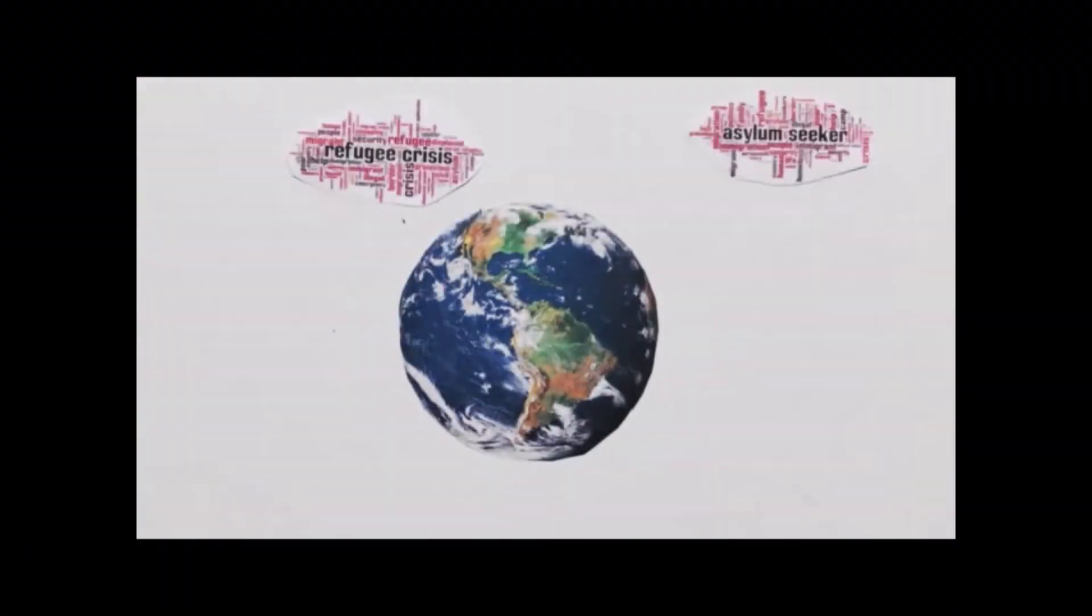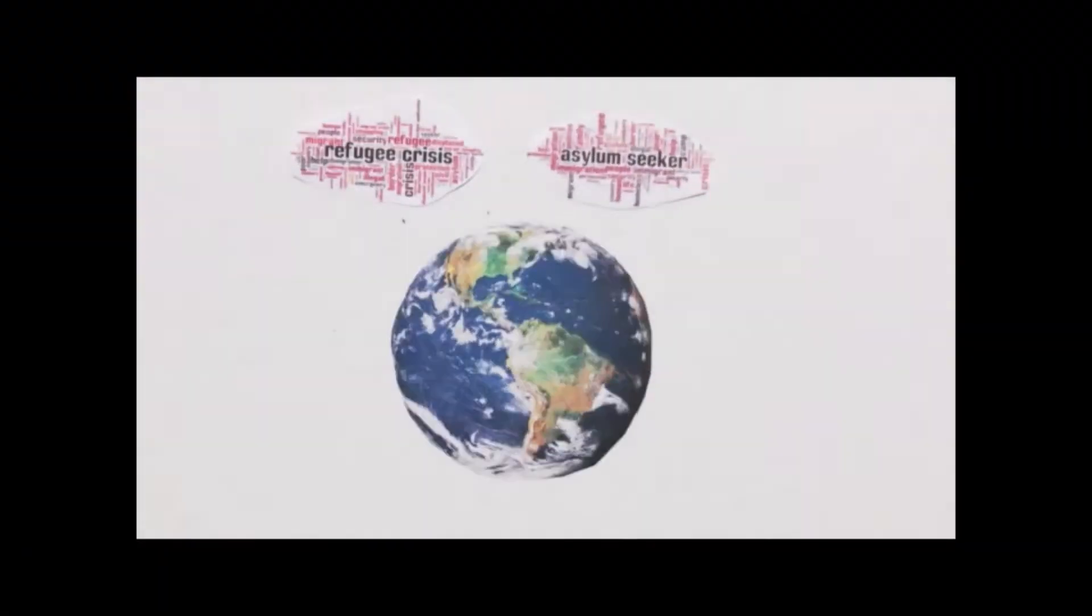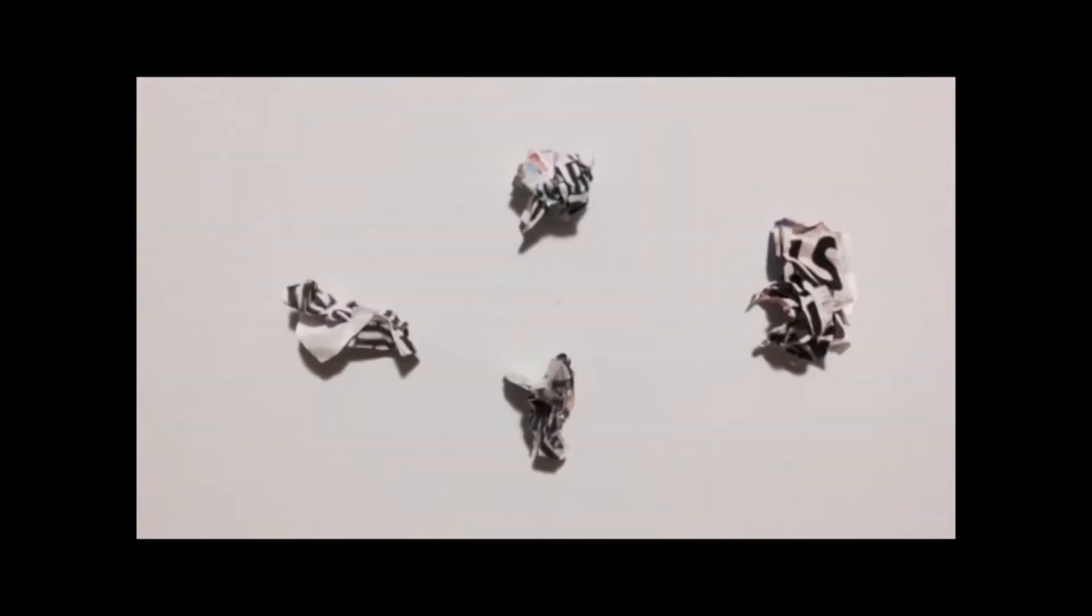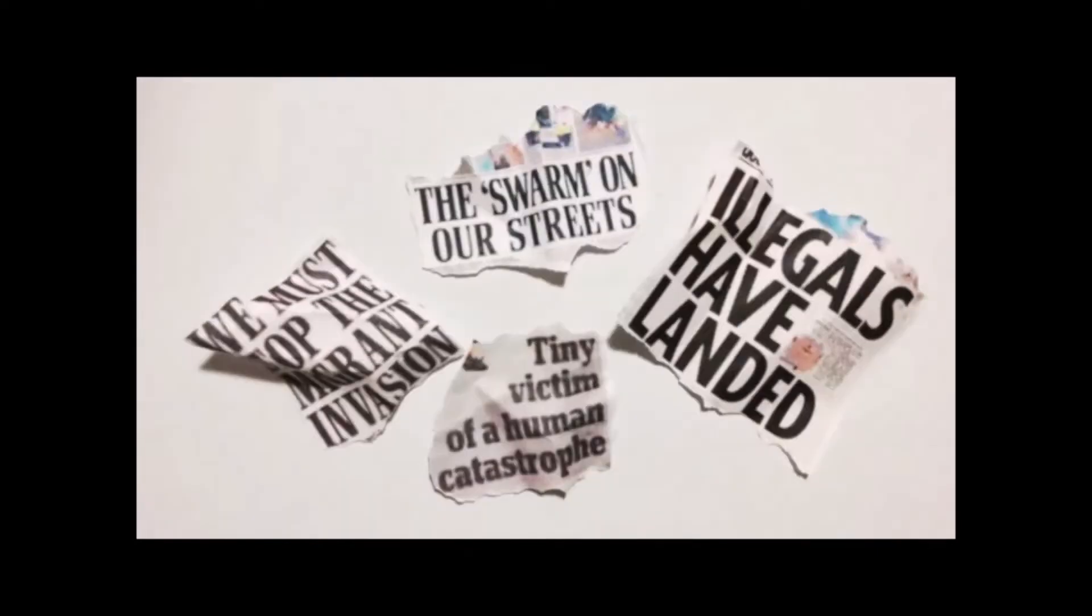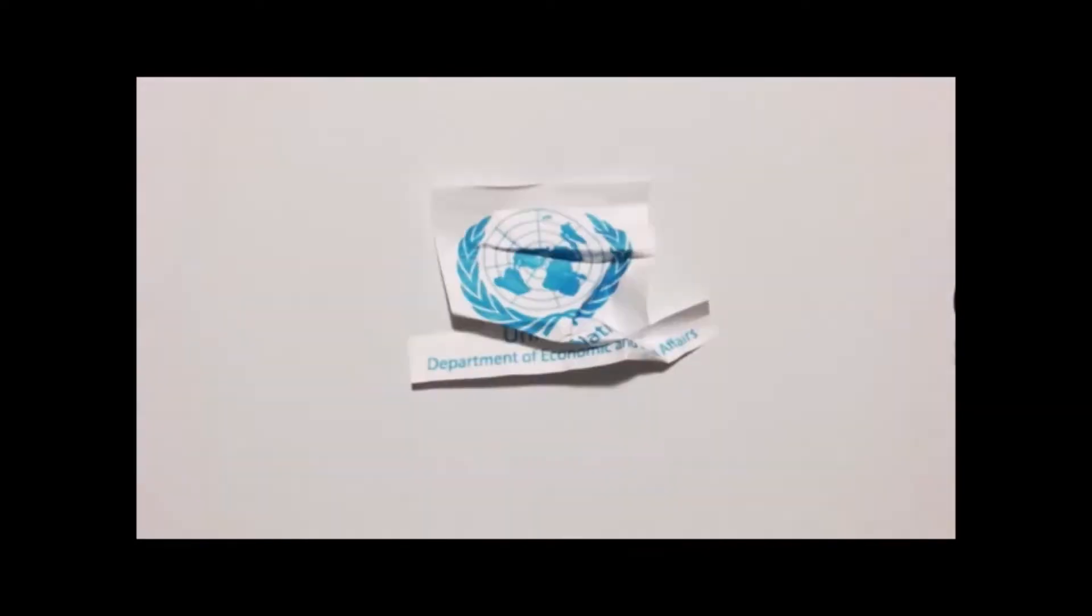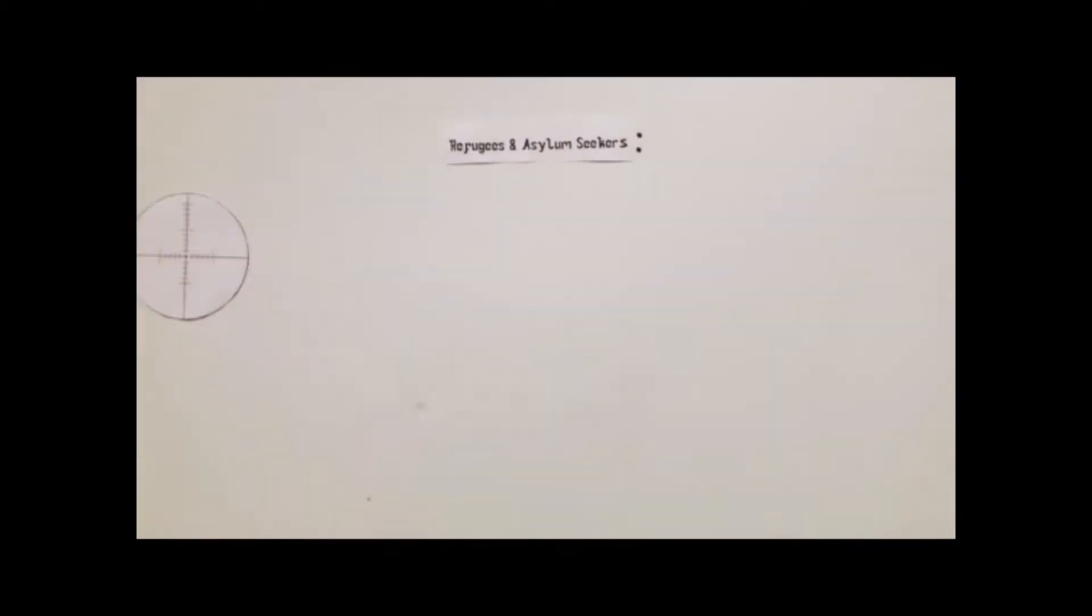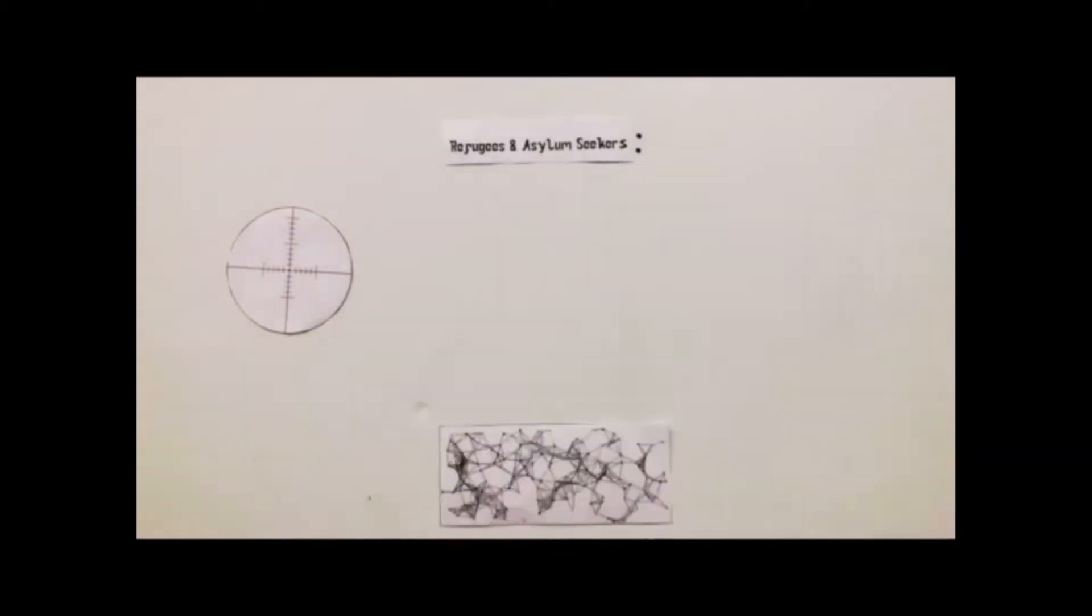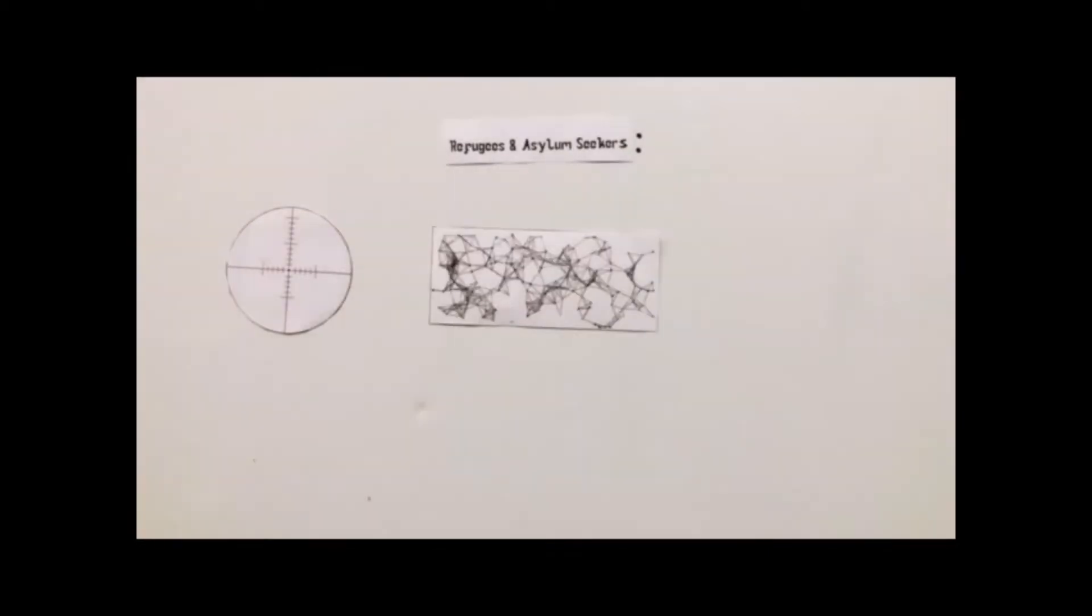The crisis of refugees and asylum seekers has rocked the world with headlines generated across the globe. According to the UN Department of Economic and Social Affairs, refugees and asylum seekers are described as a global phenomenon that is growing in scope, complexity, and impact.